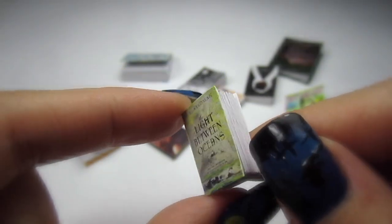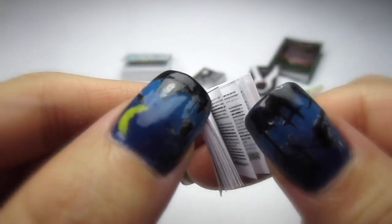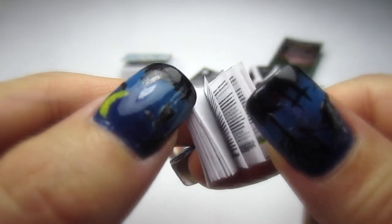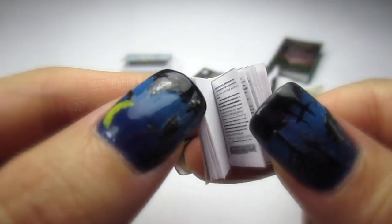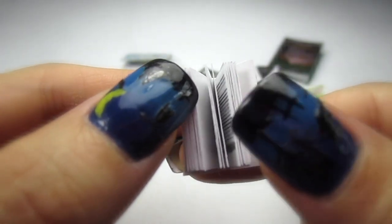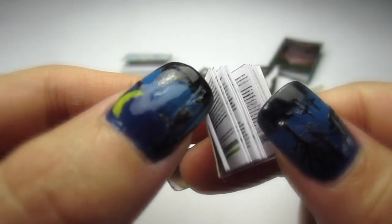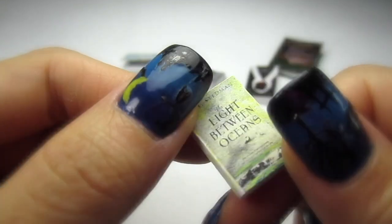Hi guys! Today I have a subscriber requested tutorial for you. We're going to make some miniature books that are 1 to 12 scale, which is the standard dollhouse size.